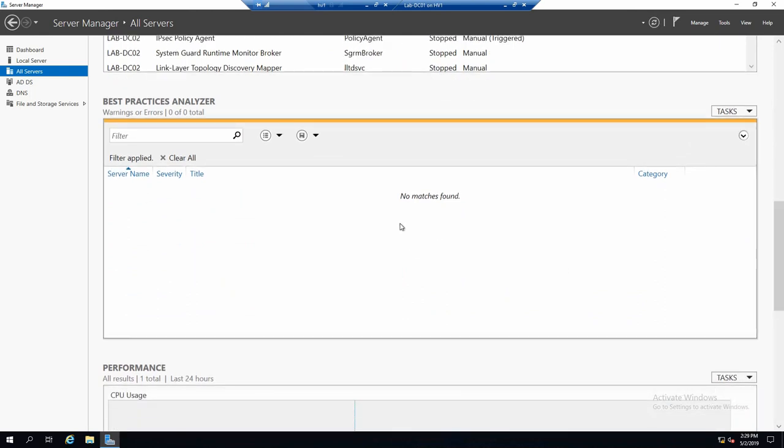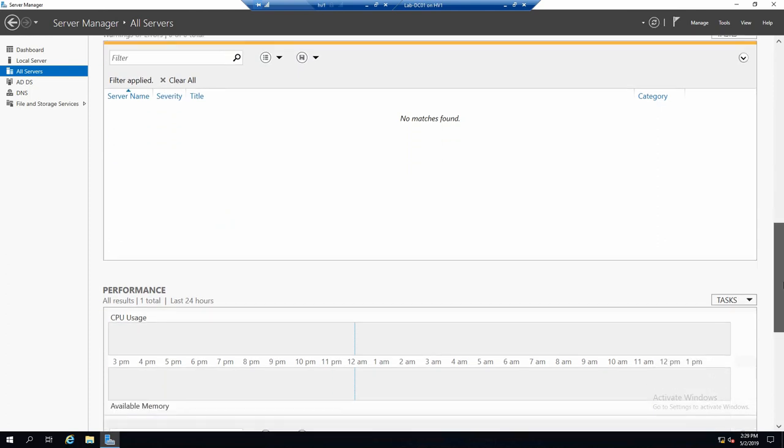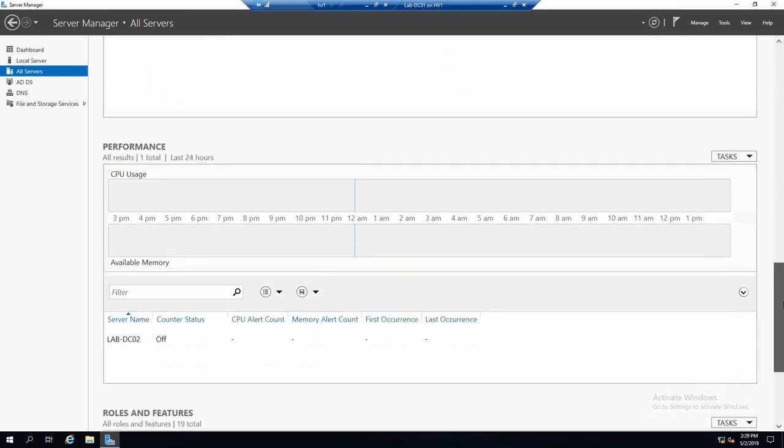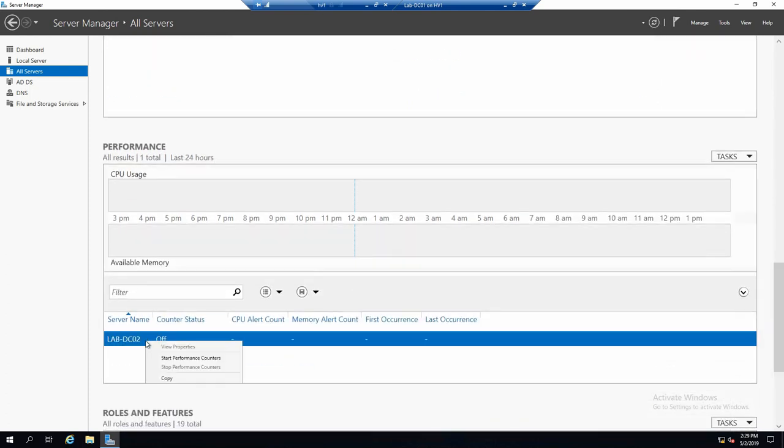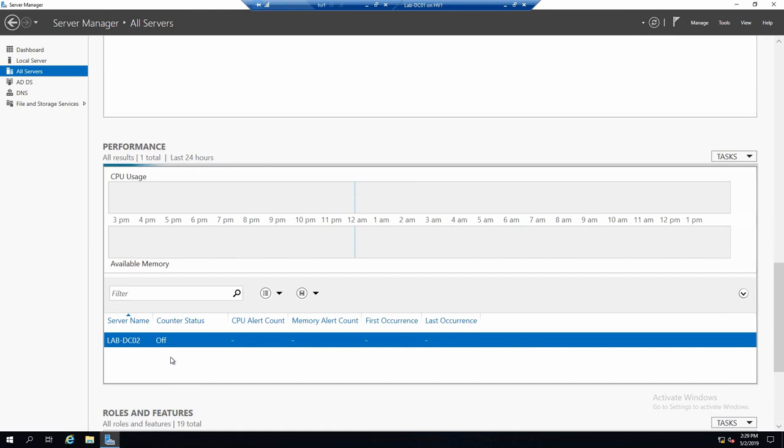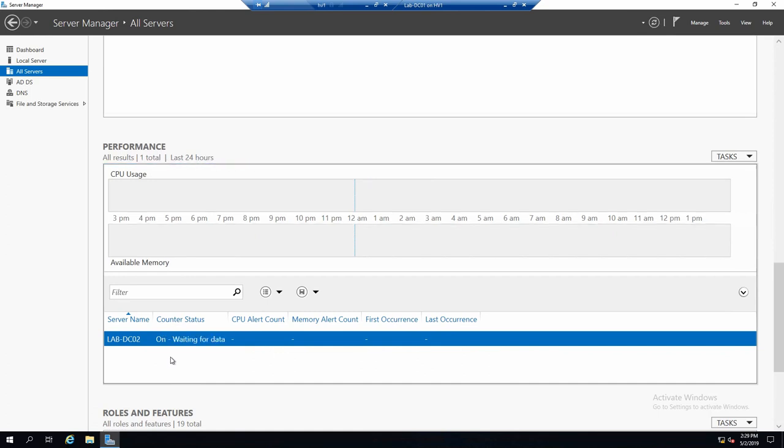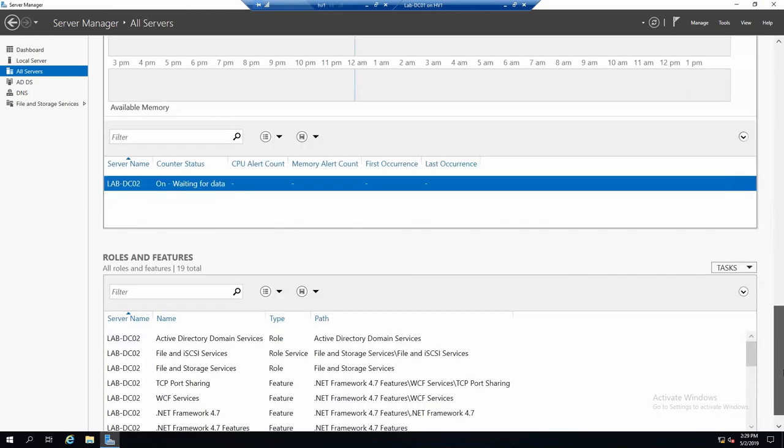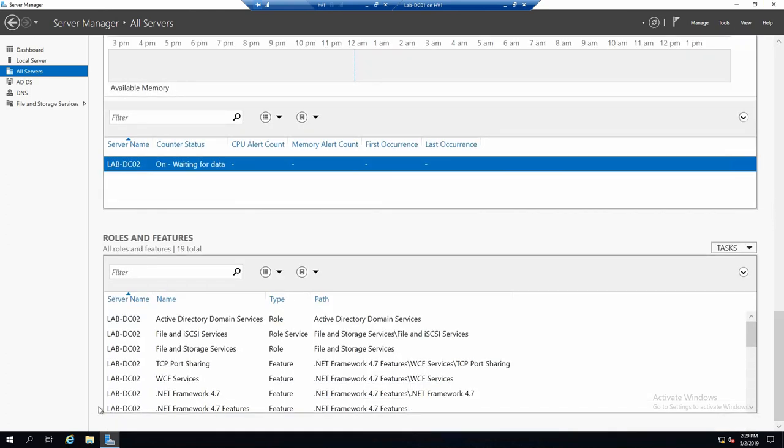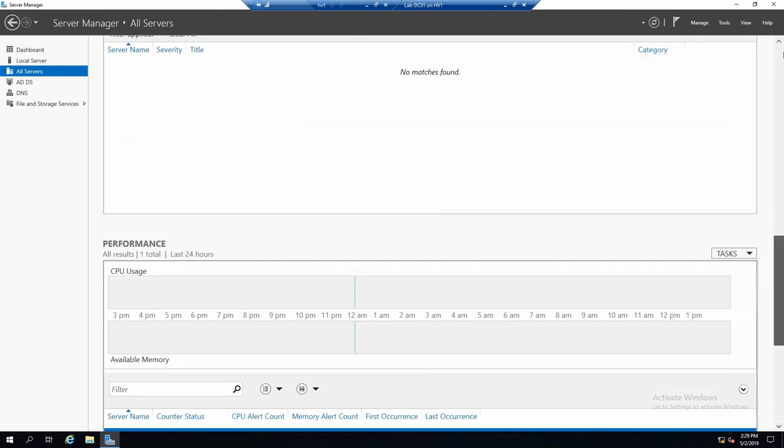You see best practices analysis has not been run on this server, so nothing is shown here. And we can also configure the performance counters on this server. And roles and features, of course.